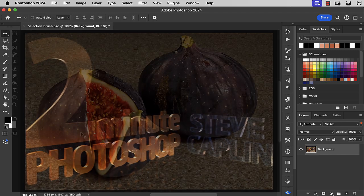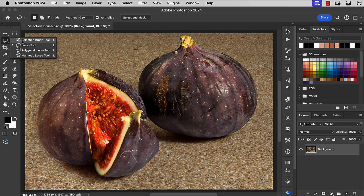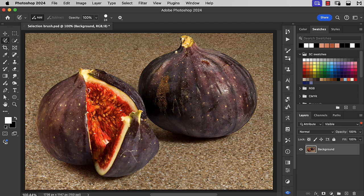You'll find Photoshop's selection brush hidden beneath the lasso tool, and you can use it to paint selections. So we're going to select the cut-out portion of this fig.